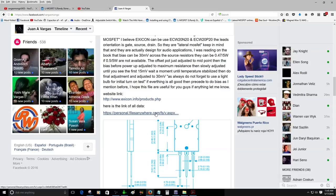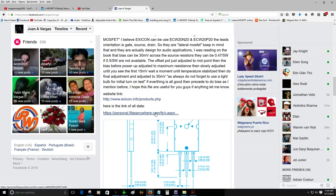But please before you commit to build this amplifier do some research and read about bias adjustment. I was reading on the book that for bias amplifier you will adjust it to about 30 millivolts across one of the source resistors.